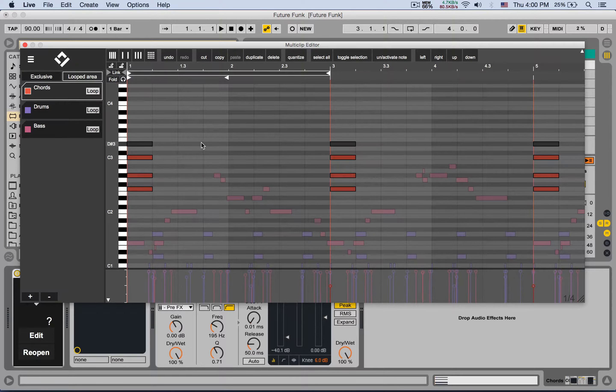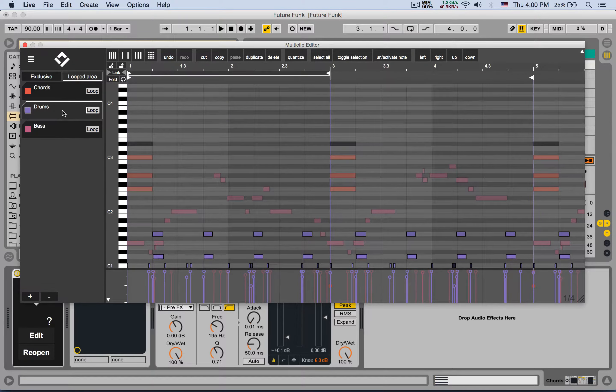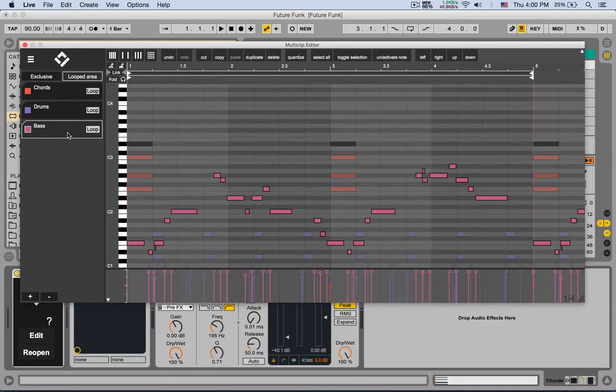I can go to edit the drums, I can go to edit the bass, and of course everything will reflect under the clips themselves.